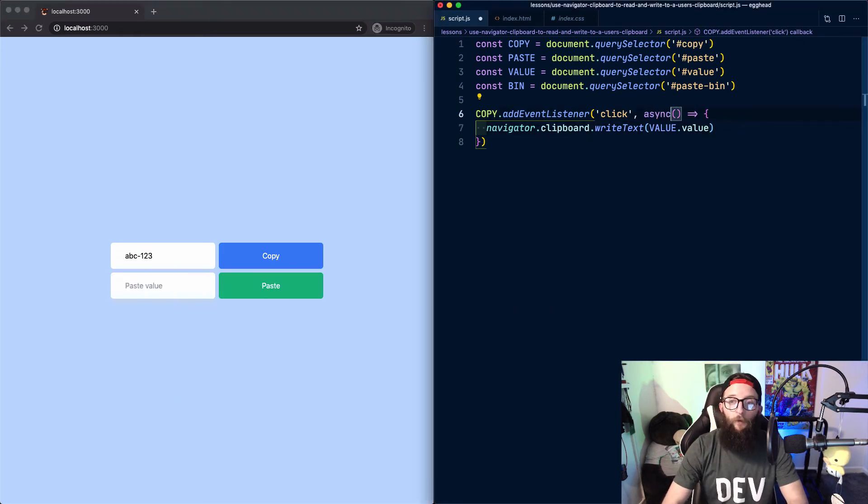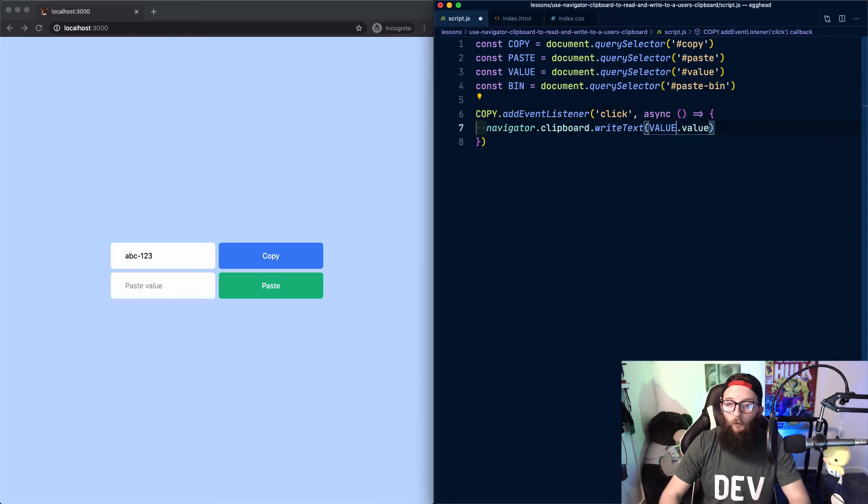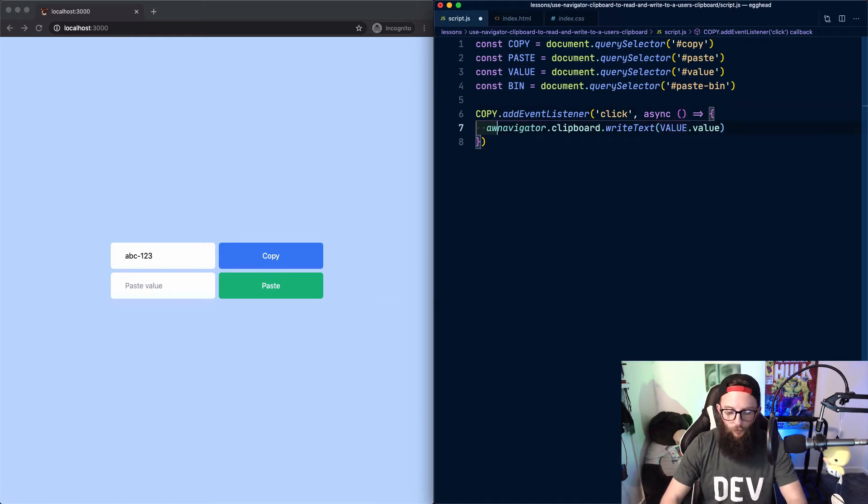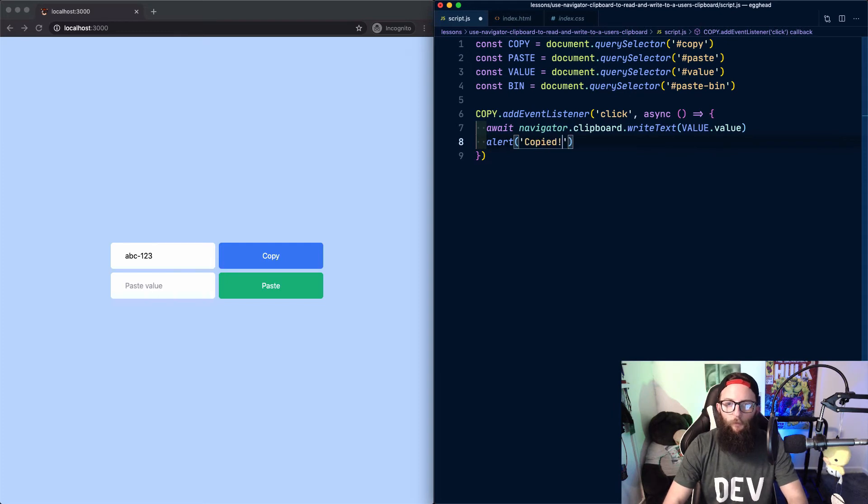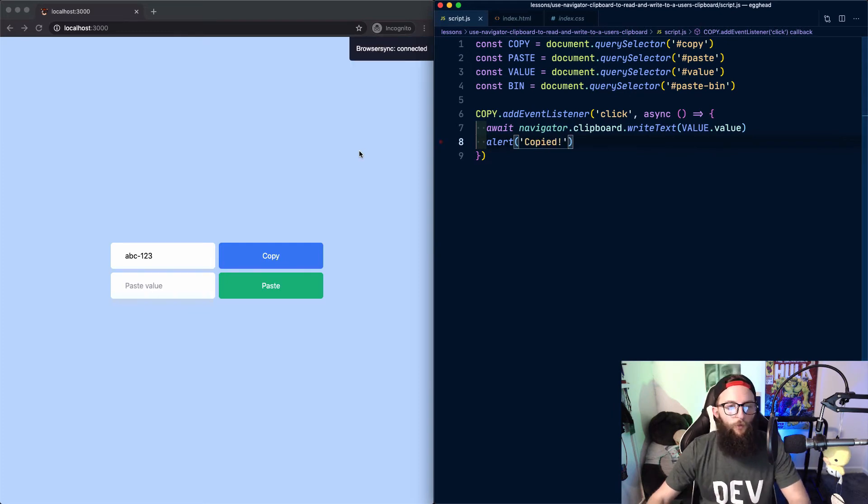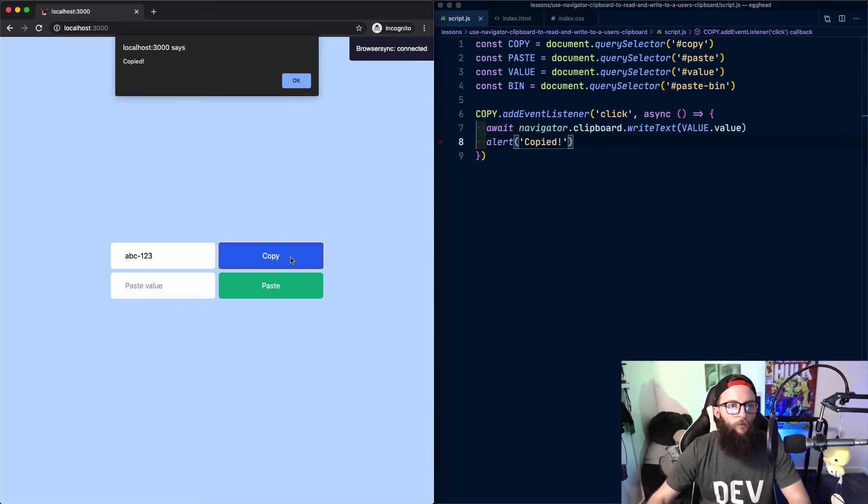The clipboard API methods return a promise, so we could await the write text and then tell our users that we've copied the value. Try that again, we see this alert, we've copied.